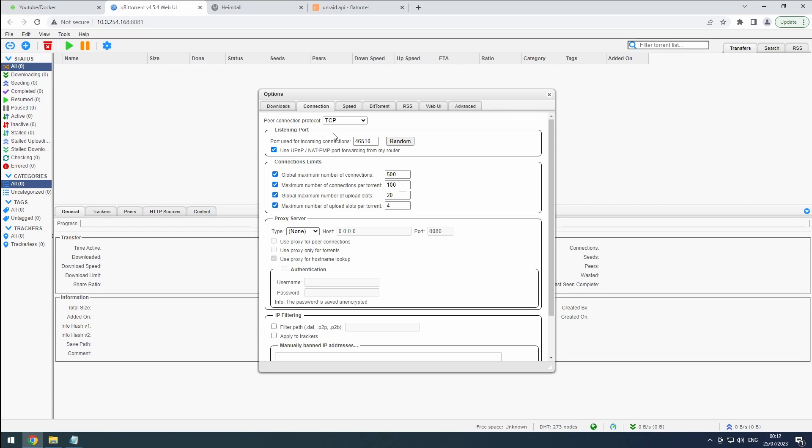Otherwise, enter the port assigned by your provider or the one you configured in the Docker settings. Remember, it's always best to disable UPnP in your router for enhanced security.